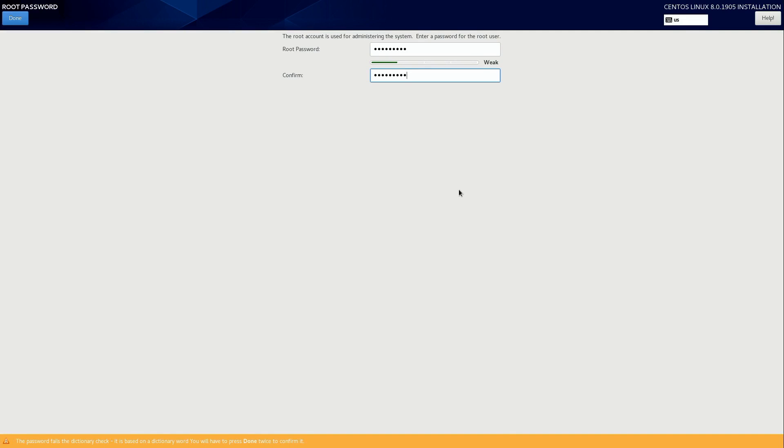On a production server, you definitely want a strong password. This is just a testing installation. So I really don't care. But if the password shows as weak, you have to click done twice.